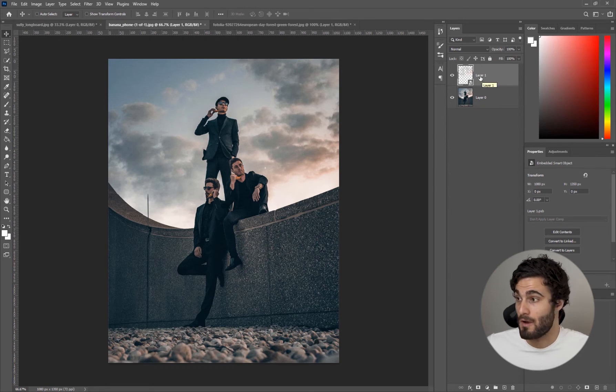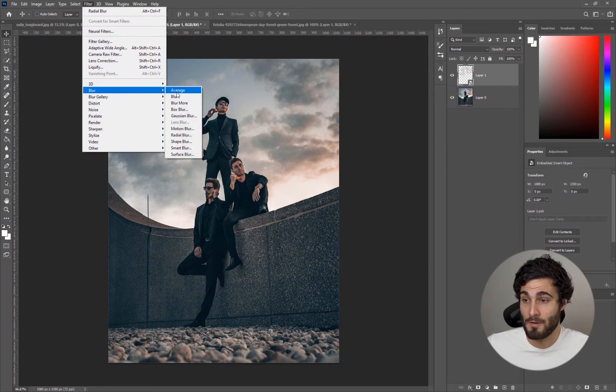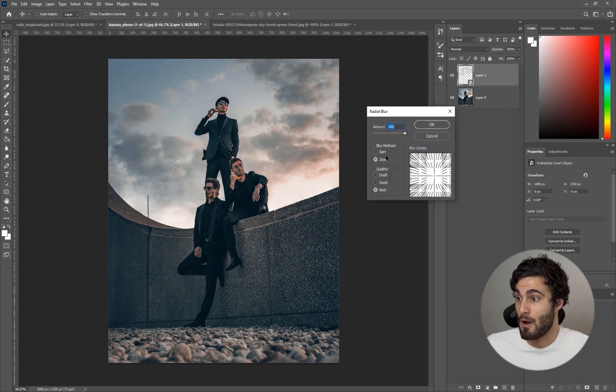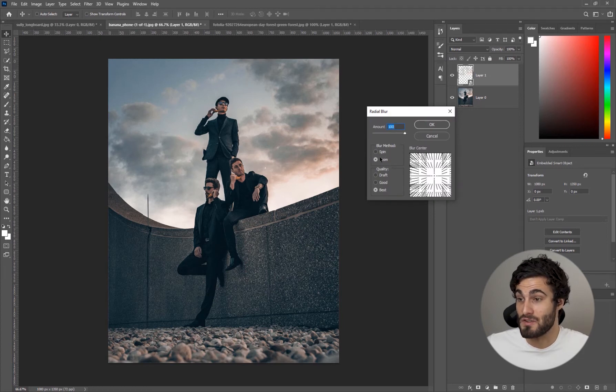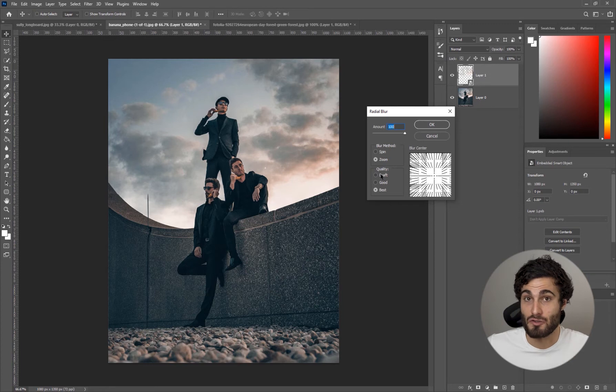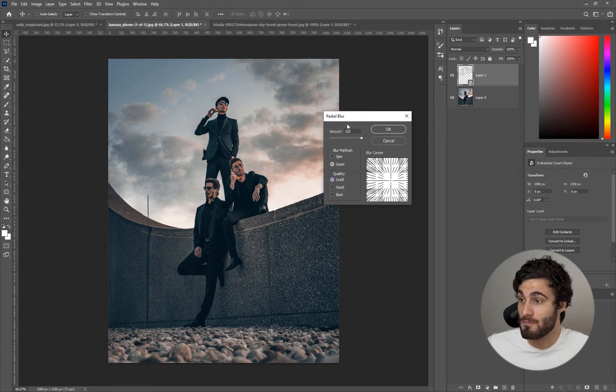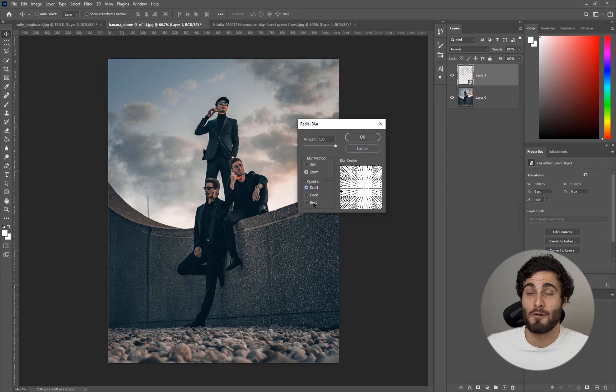With that said we're going to come up to Filter, go to Blur, and go to Radial Blur. By default it'll be on spin, we're going to change that to zoom and we're going to change our quality to draft. Always have it on draft to start because when you have it on best Photoshop will take its time.